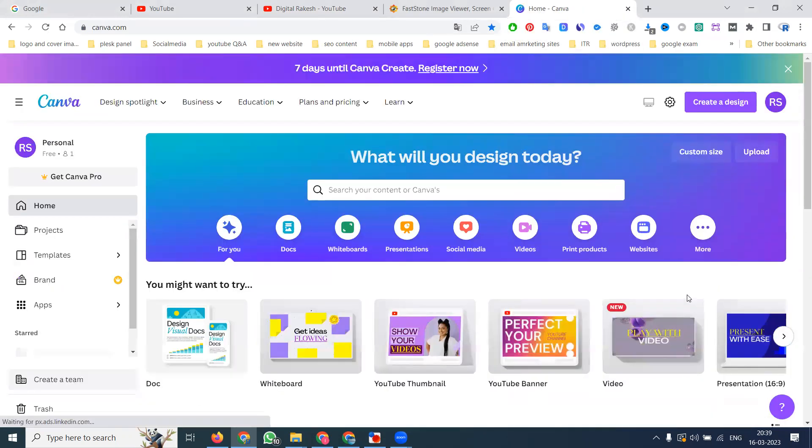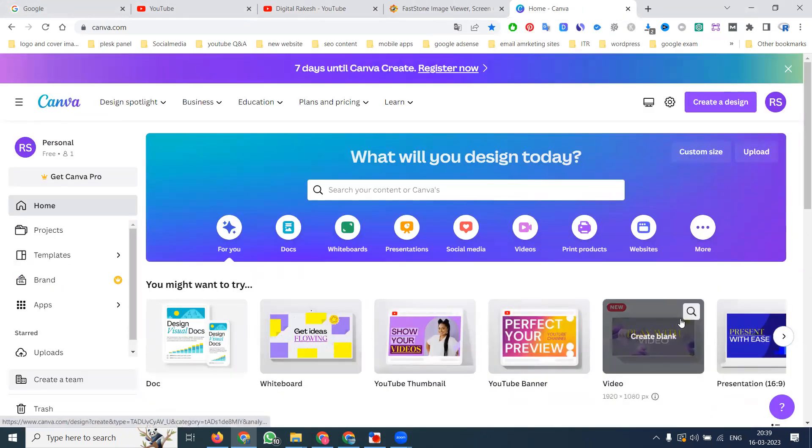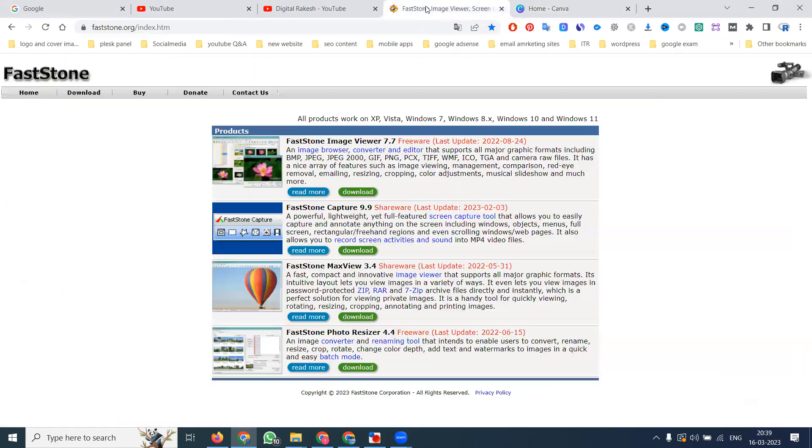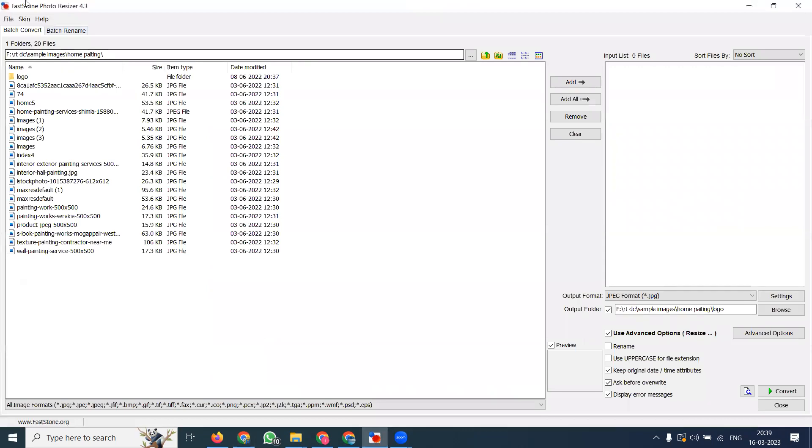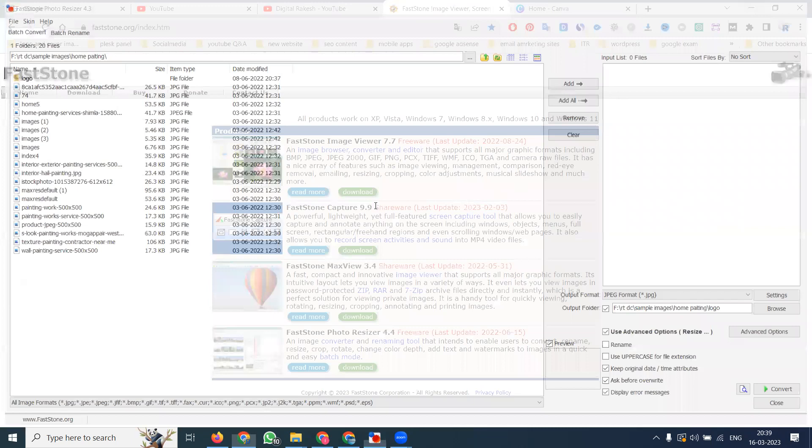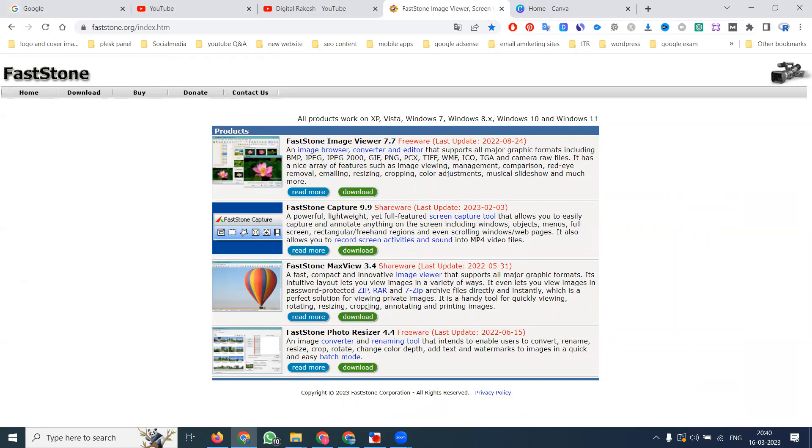The website name is called FastStone.org. There are a number of websites, but there is one app called FastStone Photo Resizer. Click to download and use this particular software.